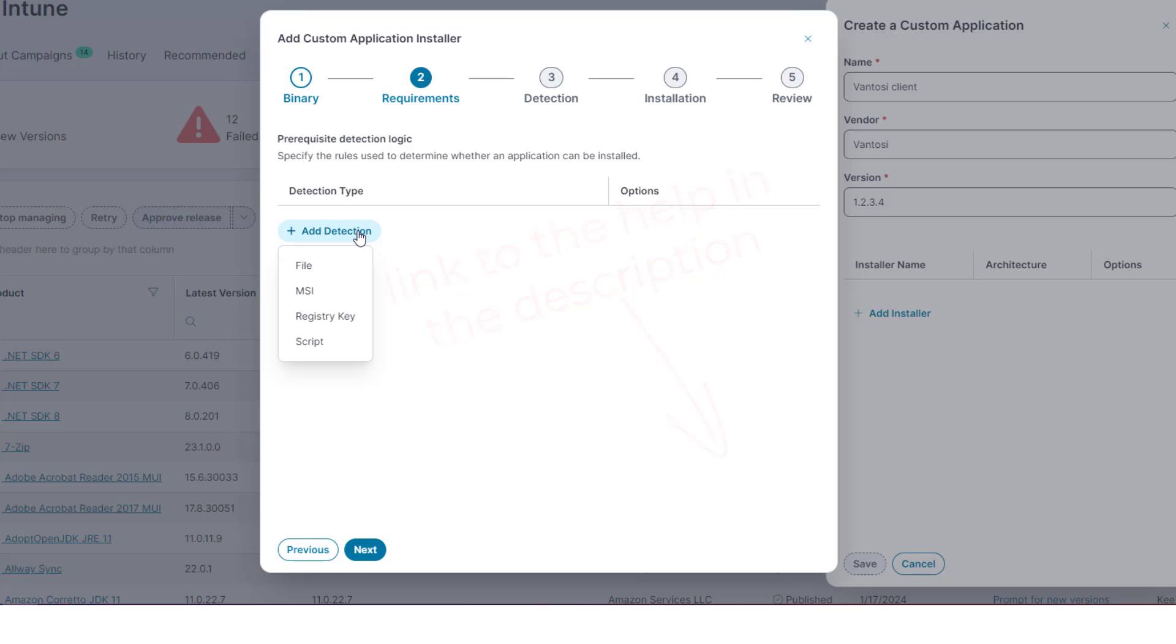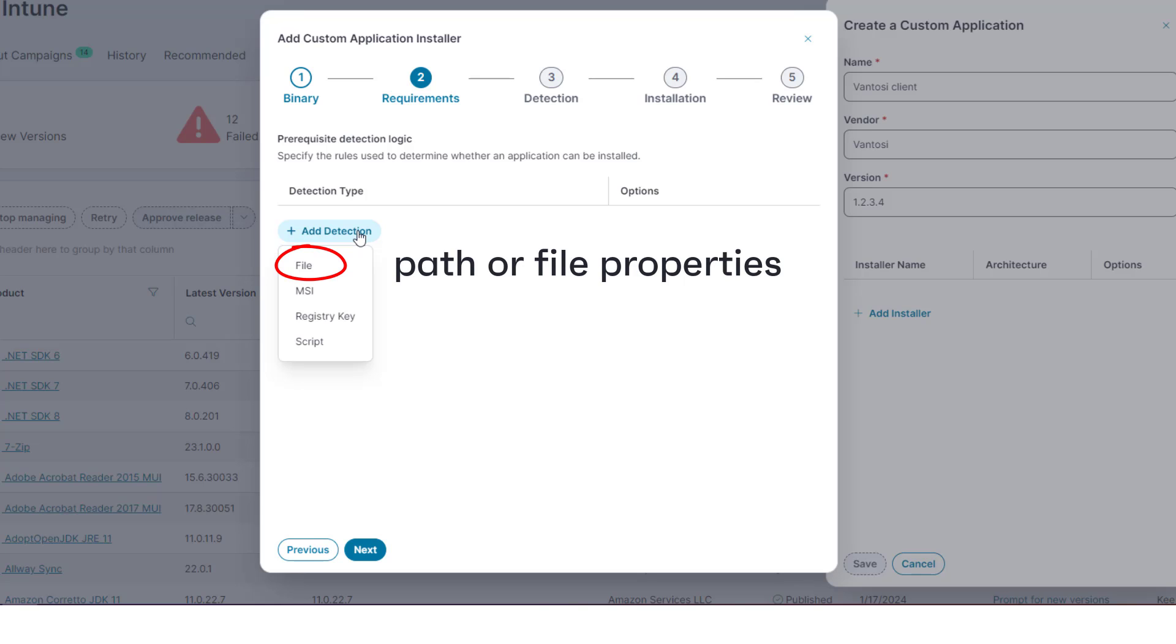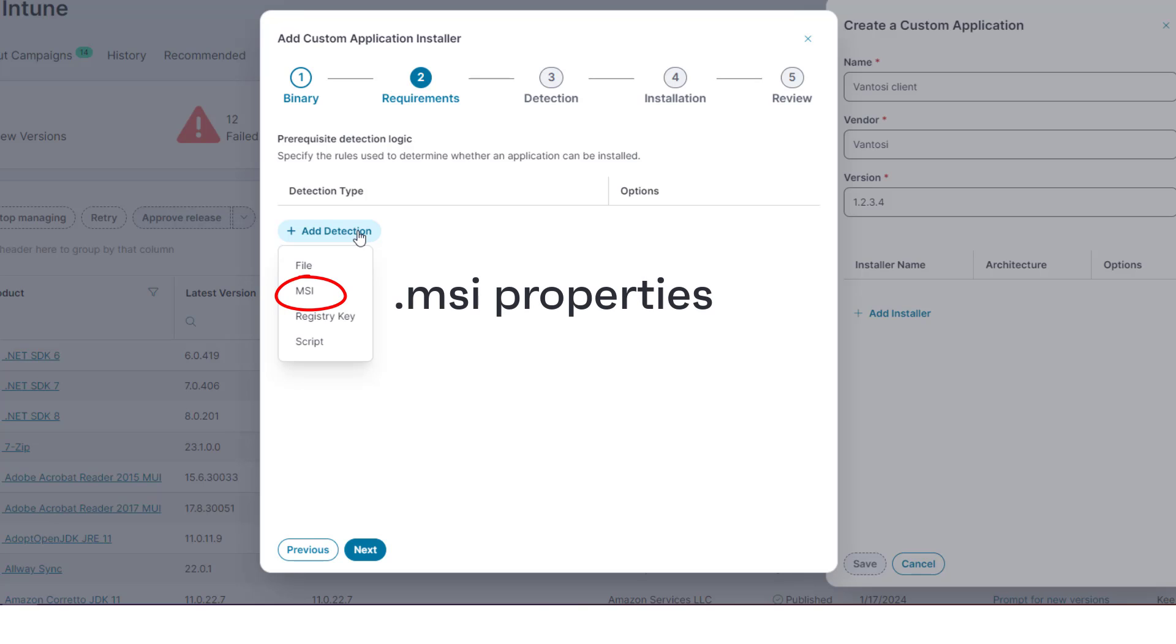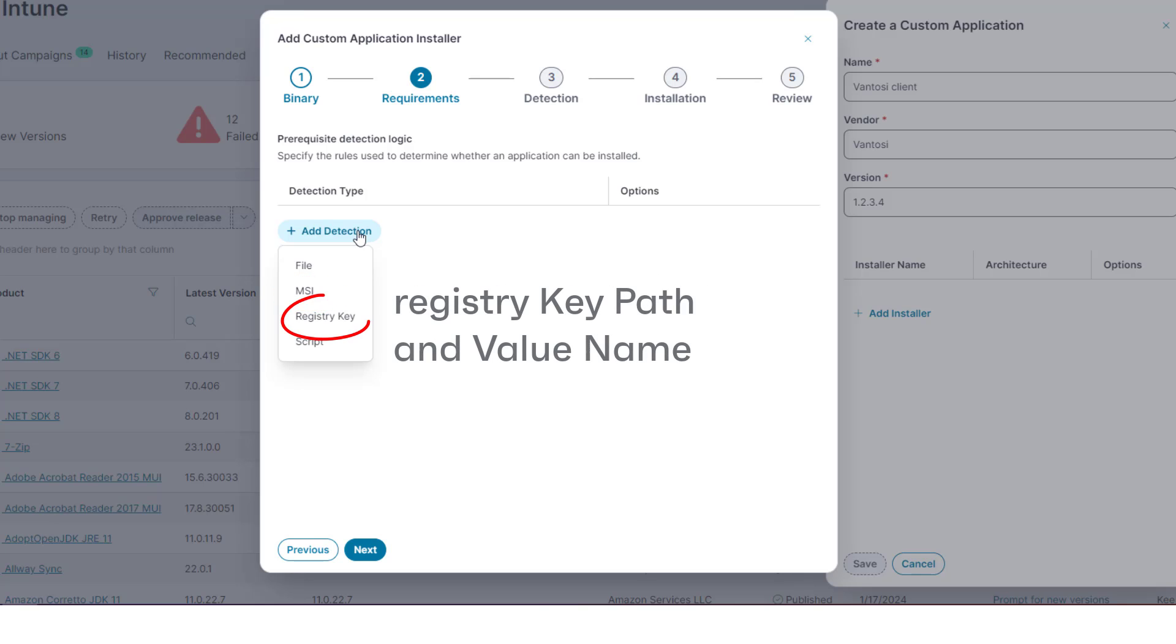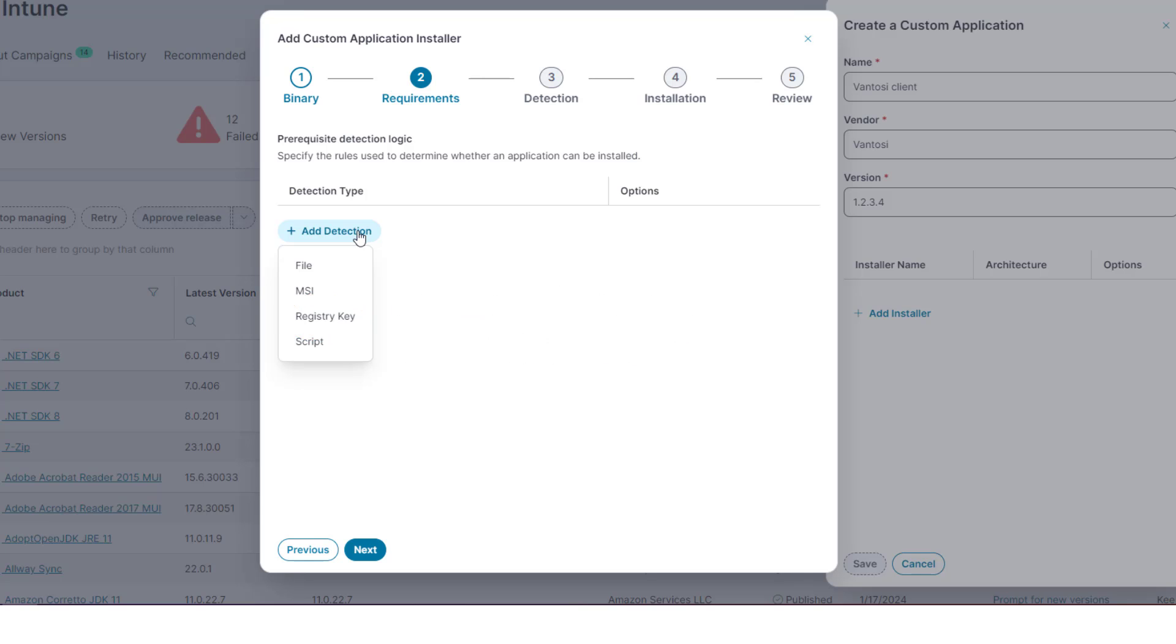In broad terms, the types of detection you can set enable you to test the properties of a path and file name, including using environment variables in the path, the properties of an MSI product code, the value of a registry key path and value name, or the value of the output of a PowerShell script.